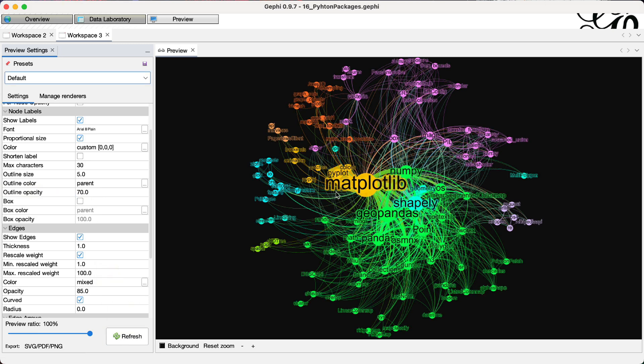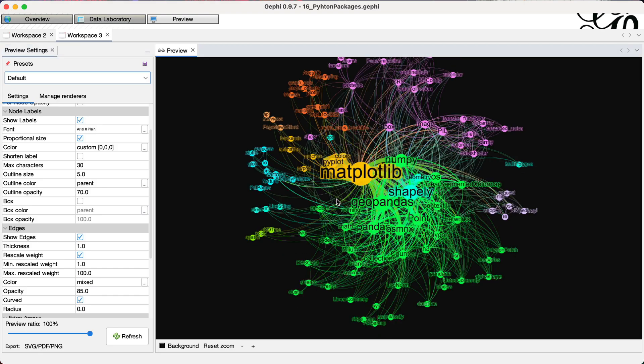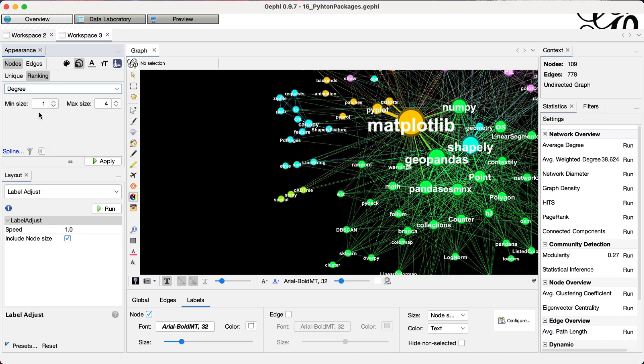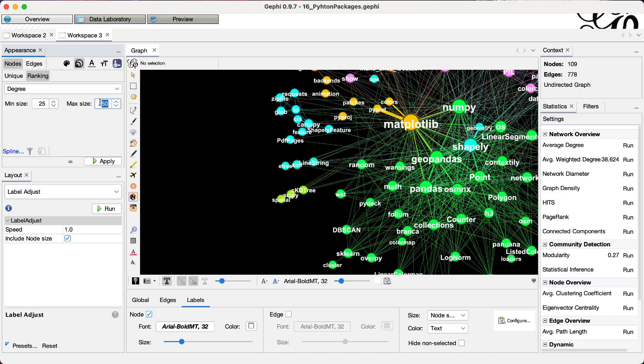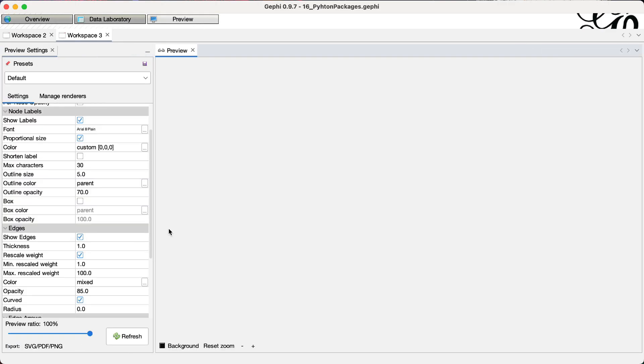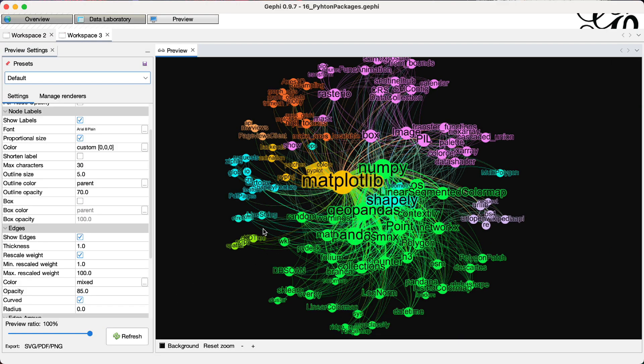So now here we have this network, but I'm not completely happy because the small nodes, small labels are still very hard to read. So I come back here and I switch to node degree for sizing the nodes. So it will have a smaller spread. Hopefully. We can go up to 80 with the largest node. And now let's see how it looks like. Now it's somewhat better.